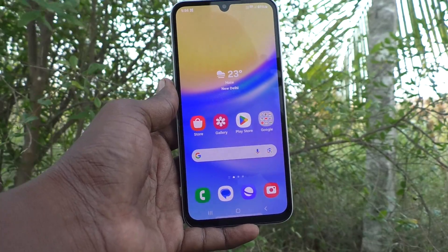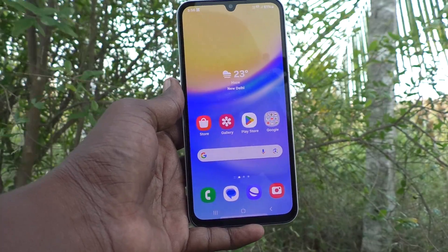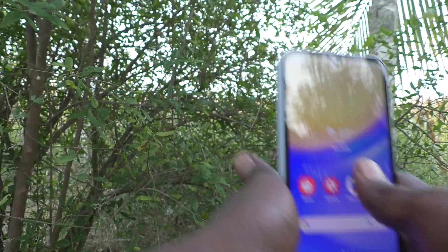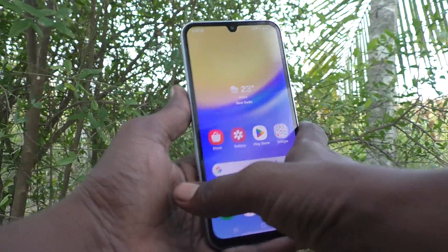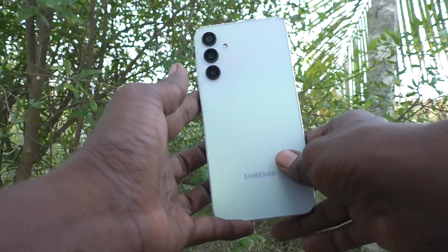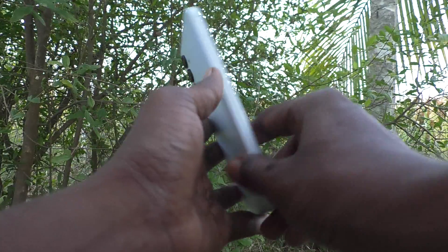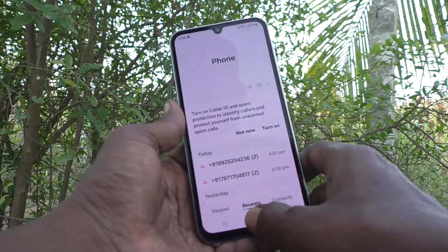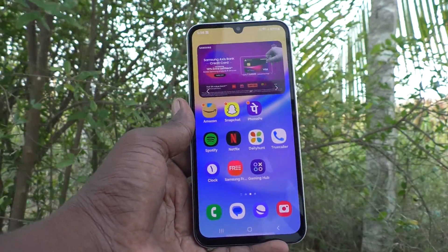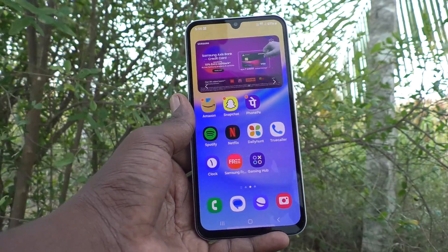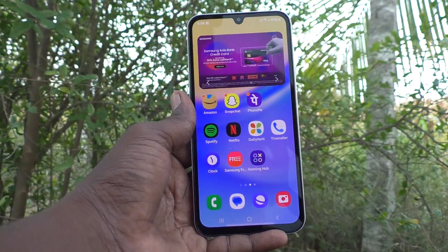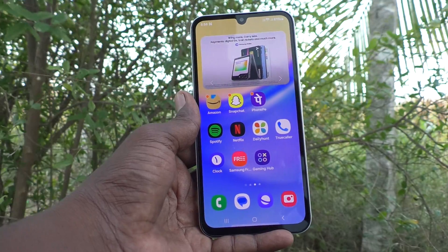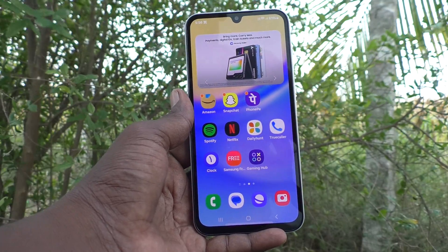Hi friends, welcome to 5-Minute Tech YouTube channel. Here is Samsung Galaxy A15 smartphone. In this video, you will learn how to turn off notifications in your phone Samsung Galaxy A15.